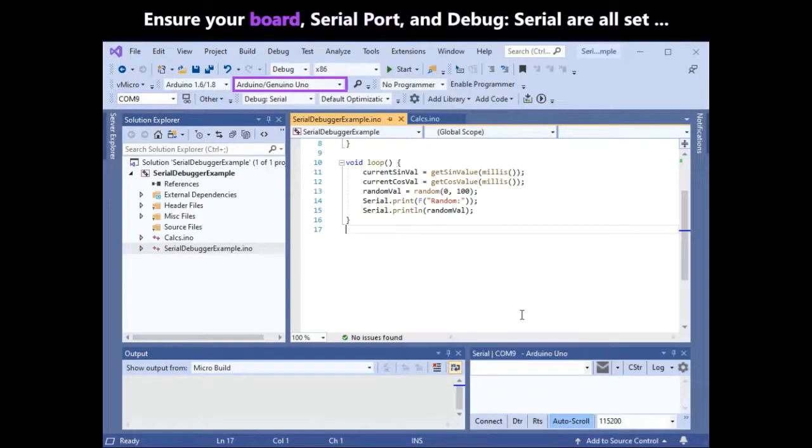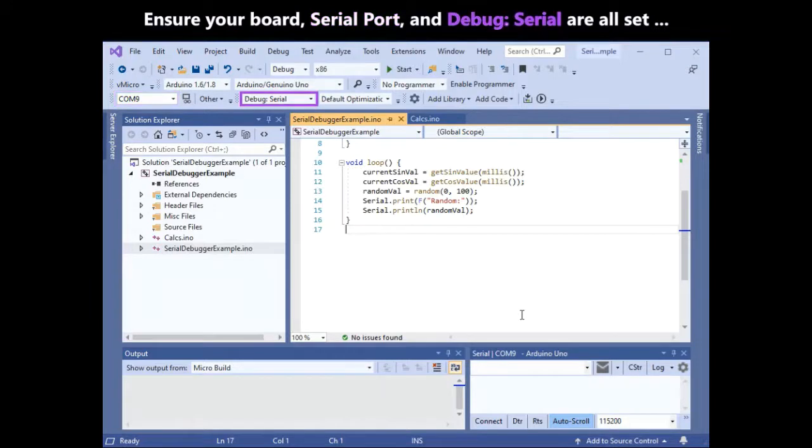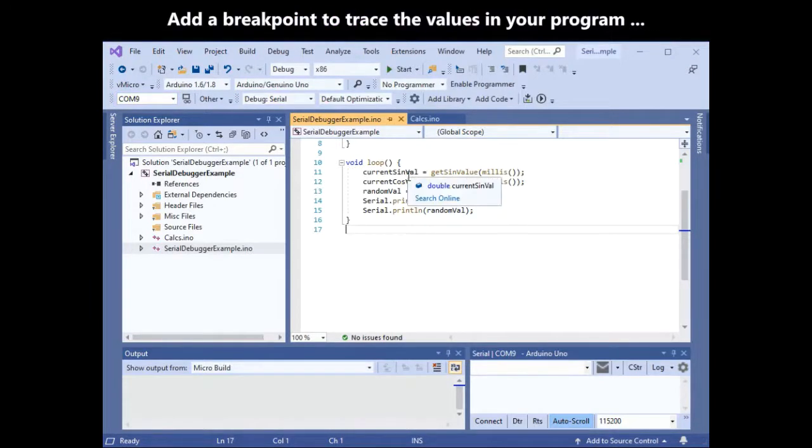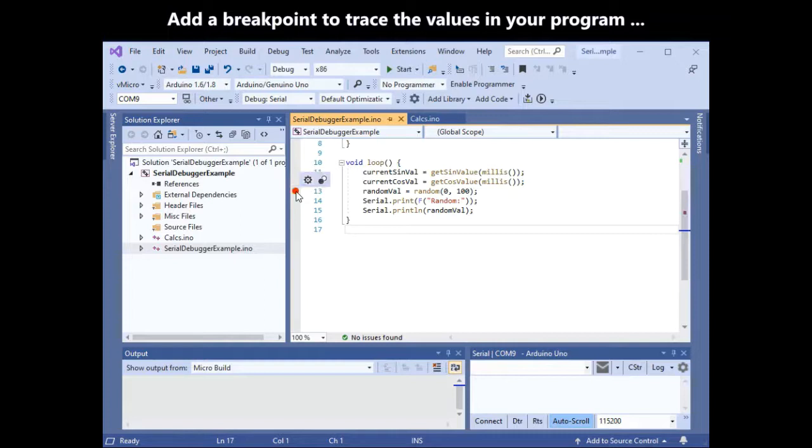Ensure your board, Serial Port, and Debug Serial are all set, and add a breakpoint to trace the values in your program by clicking in the left margin.